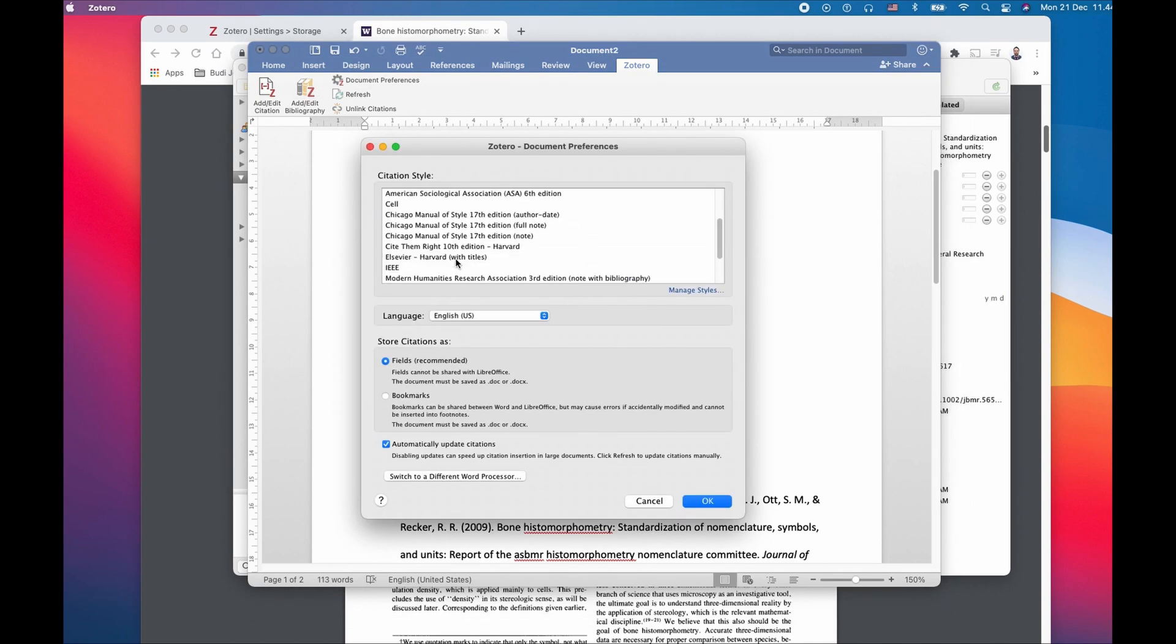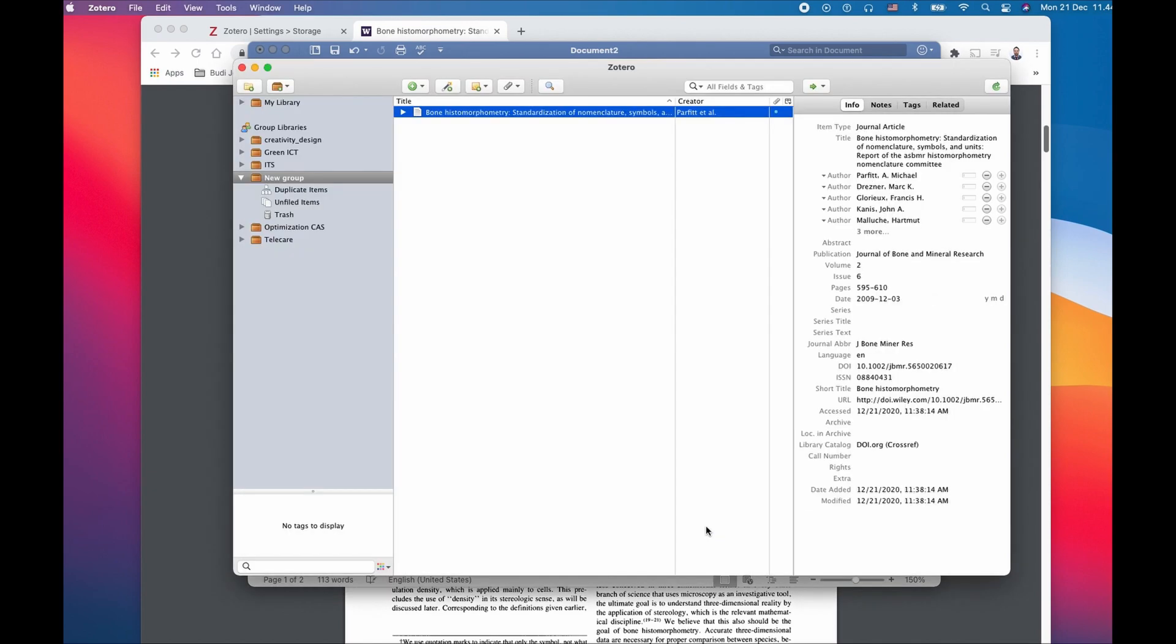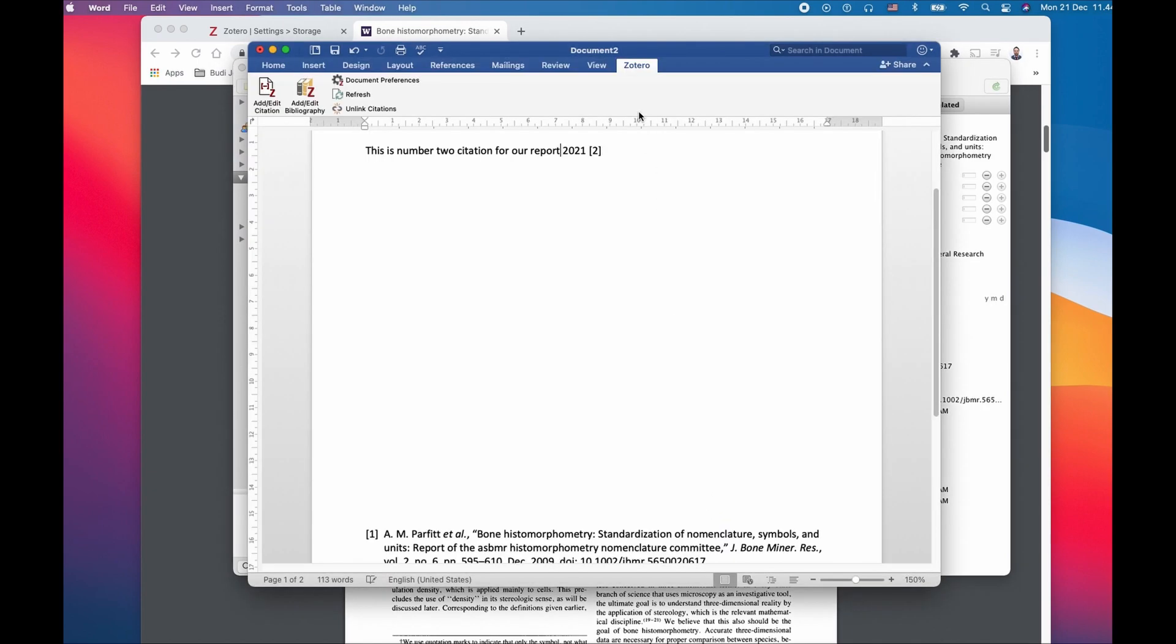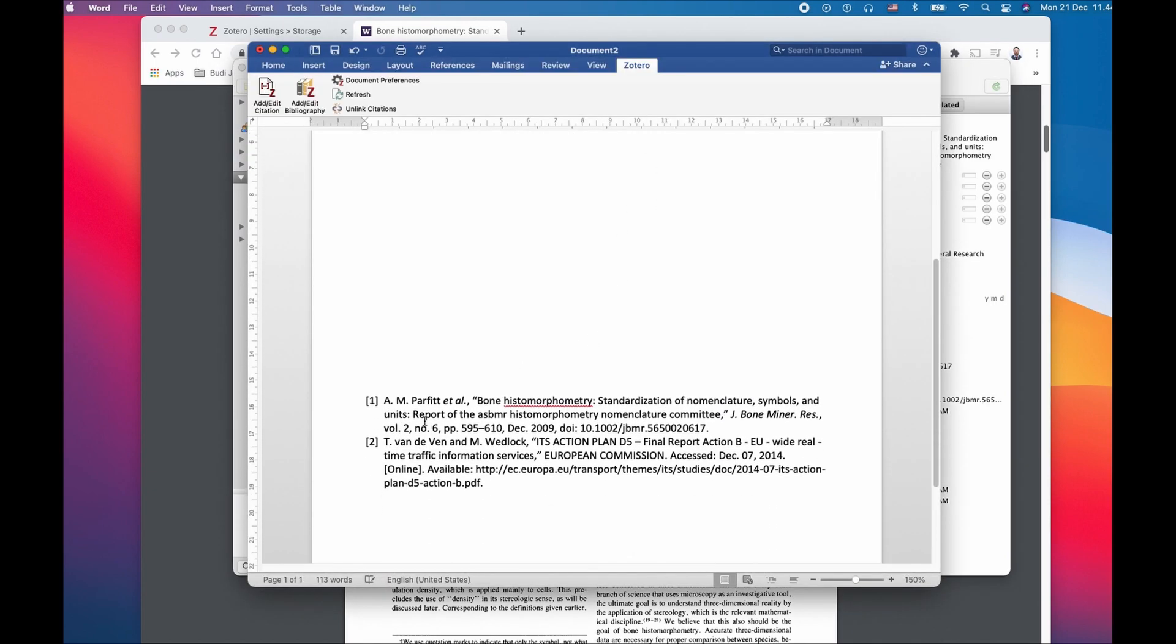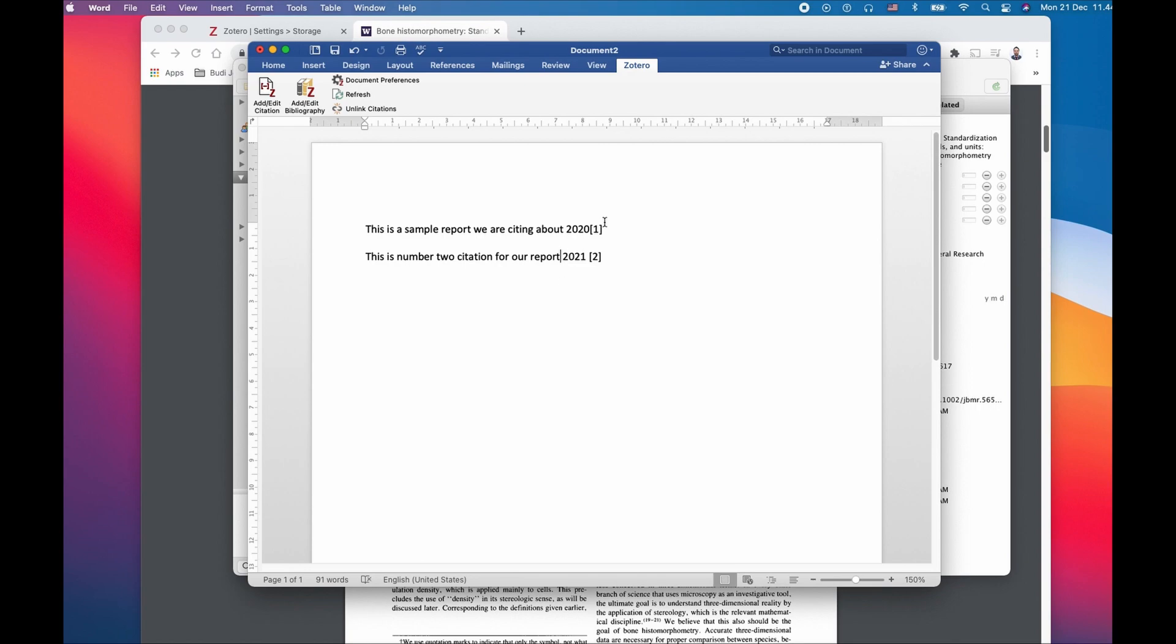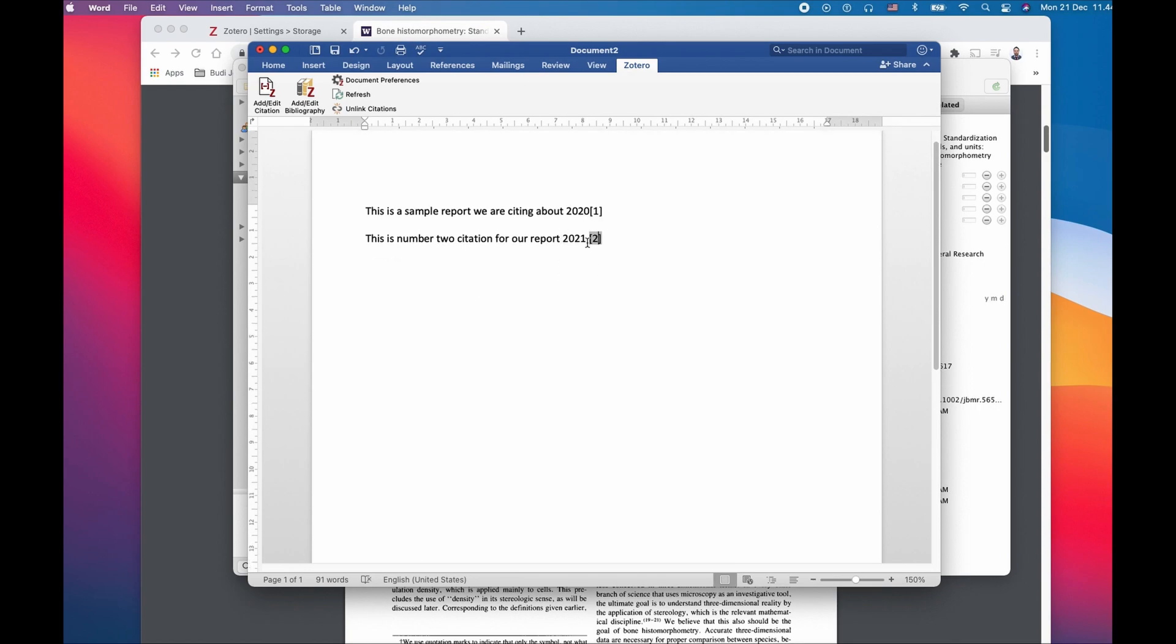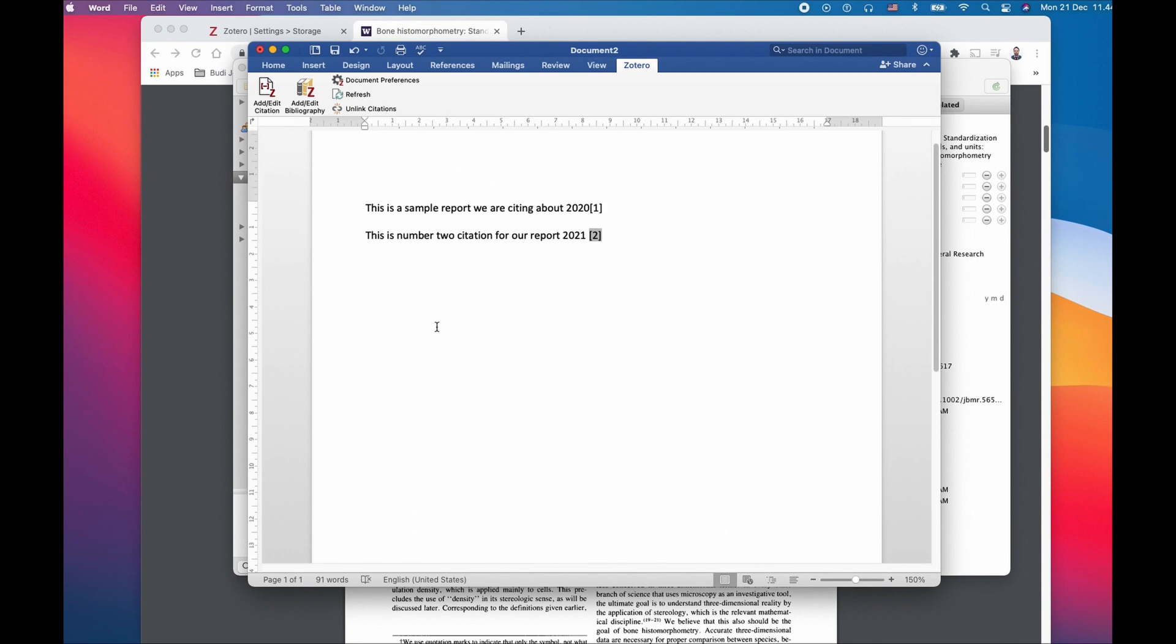So let's go to IEEE. So IEEE has a different style of citing it. I have a number one and number two, a number here and number two down here.